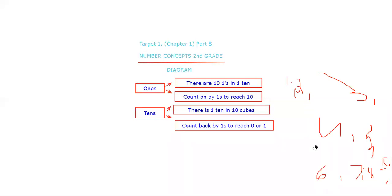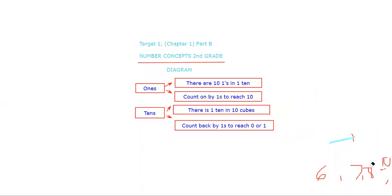So now that we are done with that, let's do the second one, which is tens.